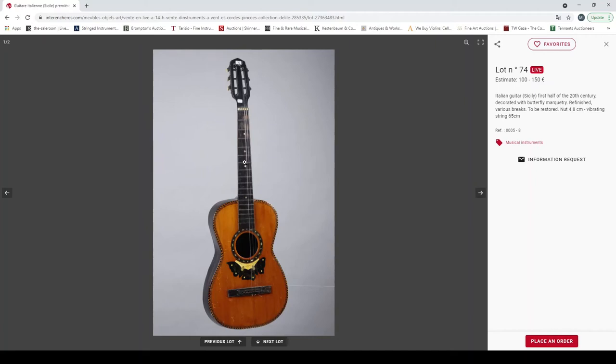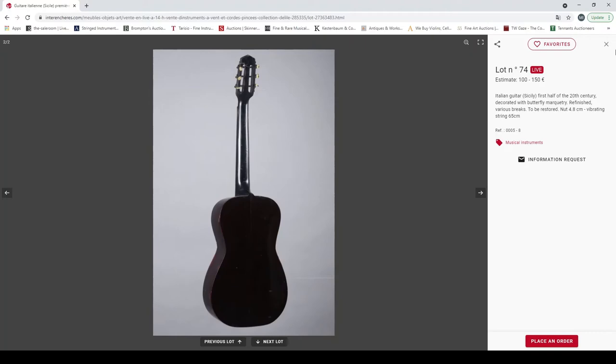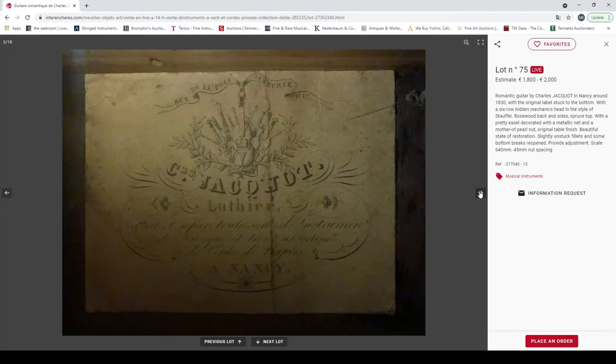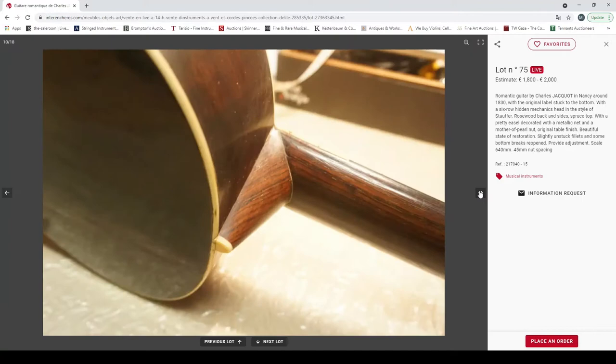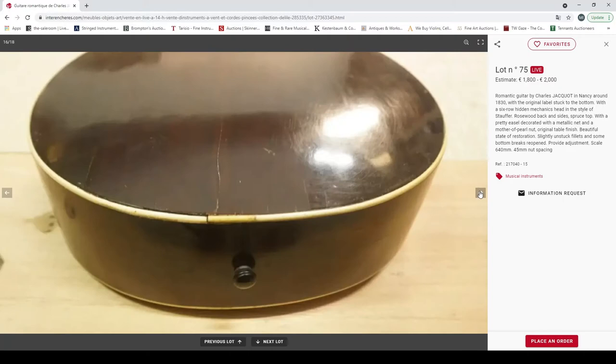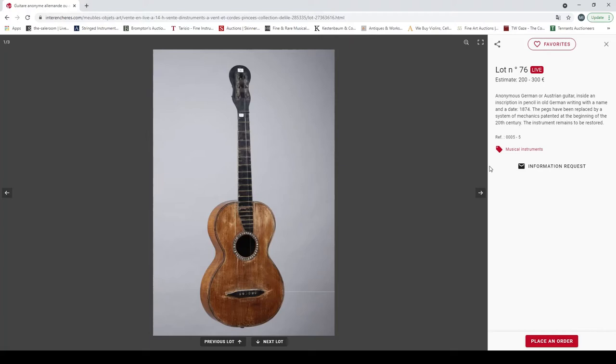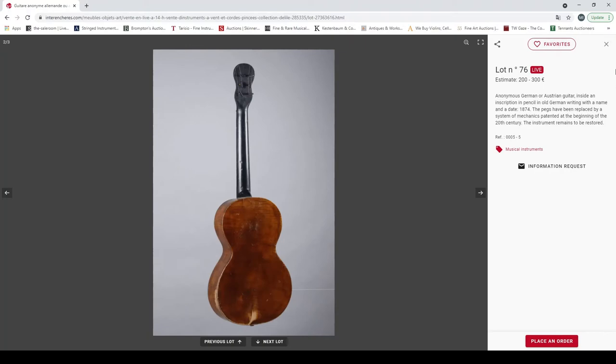Some more guitars here. Third party guitar Lagarnière model with a label for Lacote, looks like it needs some restoration. It's a curious size, needs a bit of work, interesting bird's eye back and sides. An Italian guitar from Sicily, first half of the 20th century, to be restored. Doesn't look particularly good quality. Romantic guitar by Charles Chiquot in Nancy around 1830. Interesting head on that. Not quite as valuable or as regarded as Lacote but still nice enough for instruments.